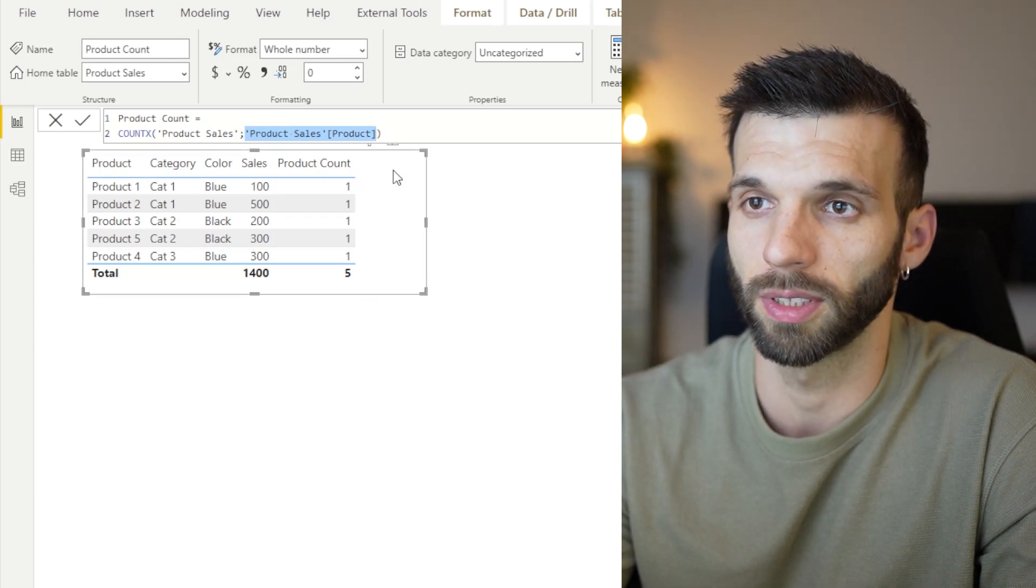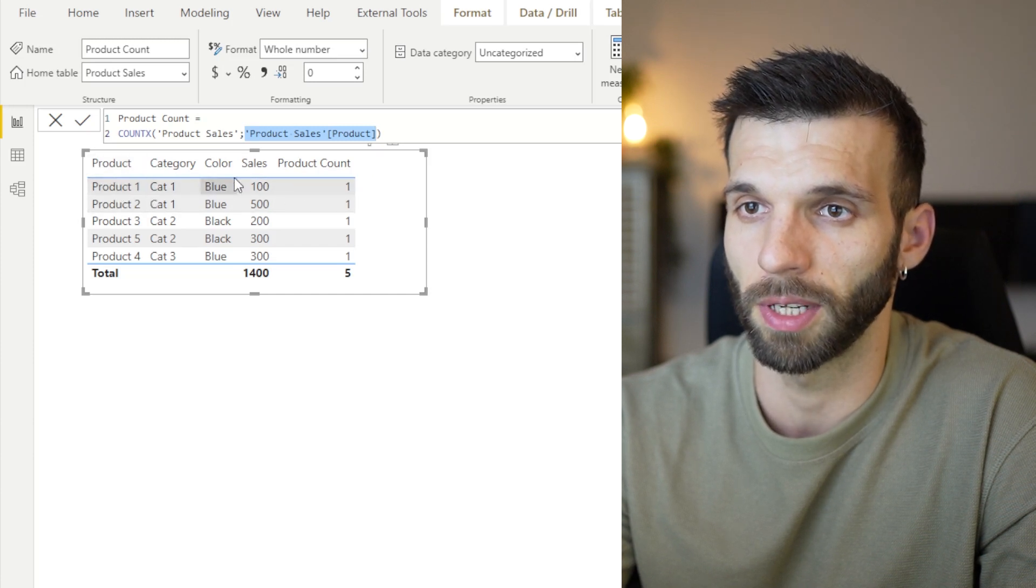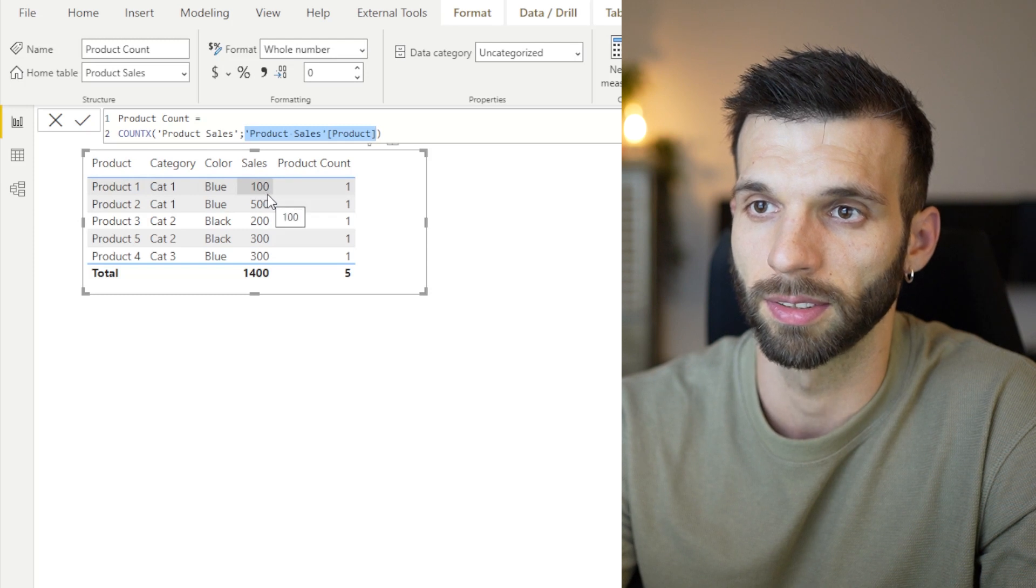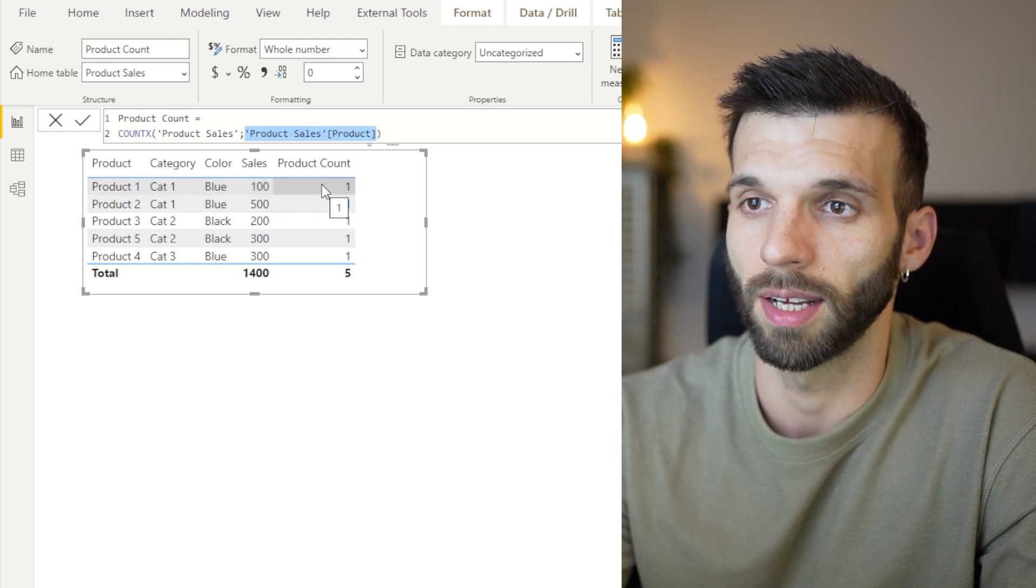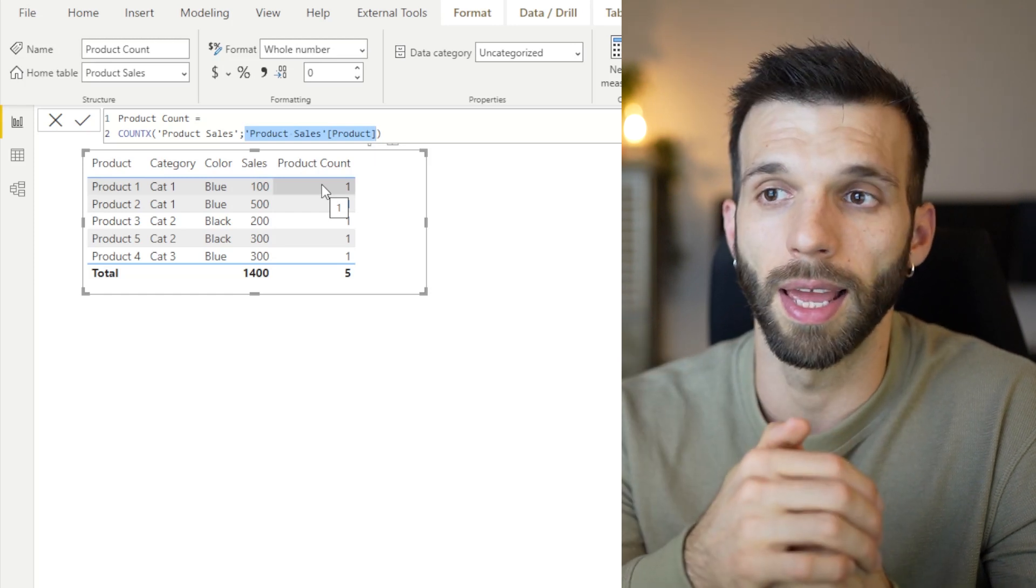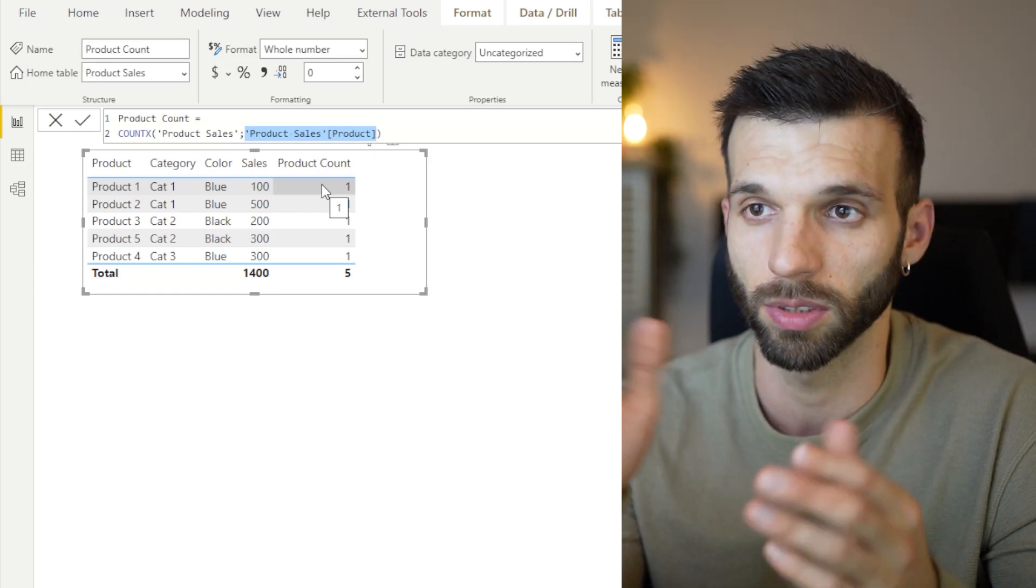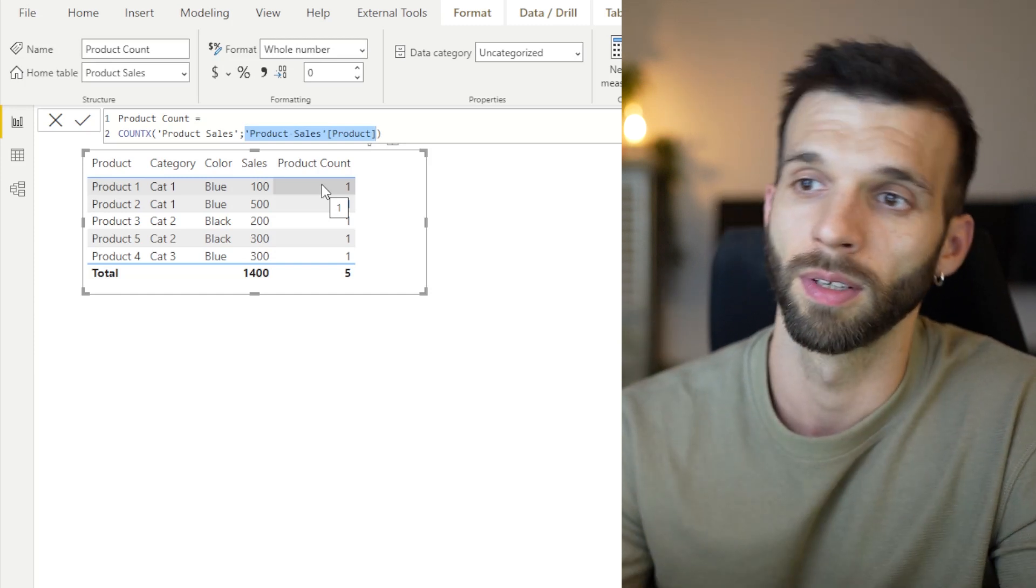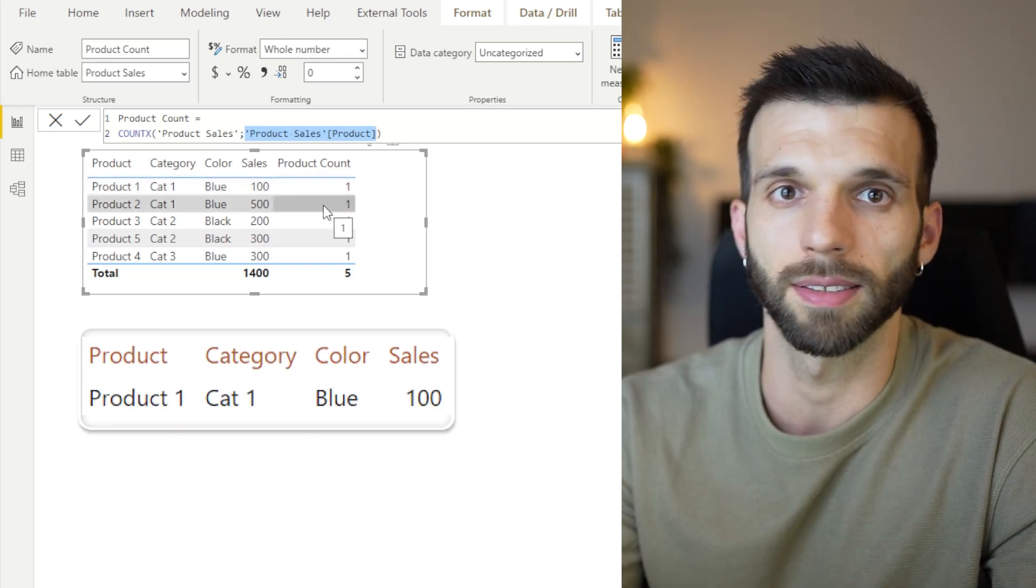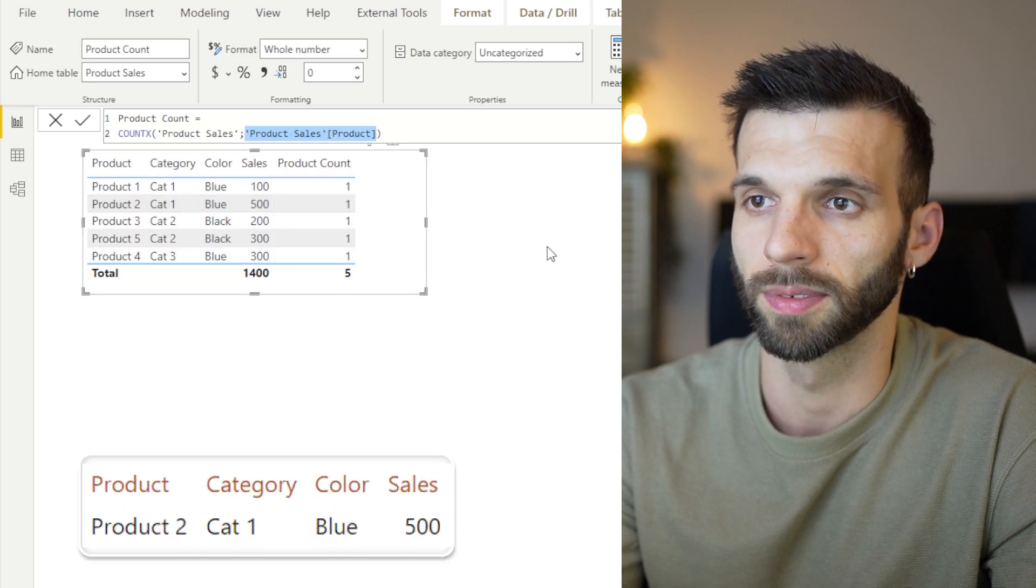And what the filter context does in this visual, it's saying I take all of these values, product, category, color, sales. And for this cell, I'm going to create this virtual table and I'm going to calculate this expression in this subsection table, which looks like this. And in this cell, it does the same, but with these values and so on.